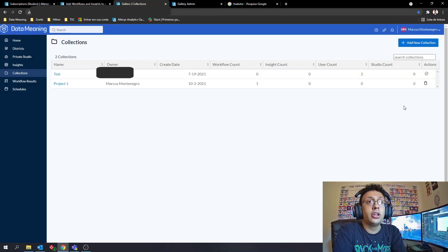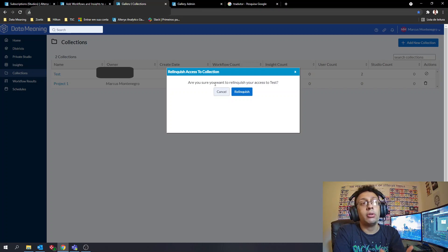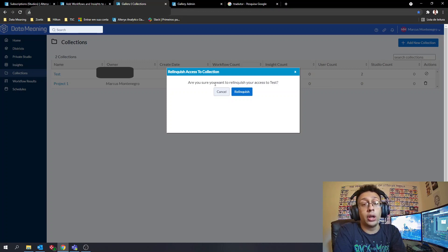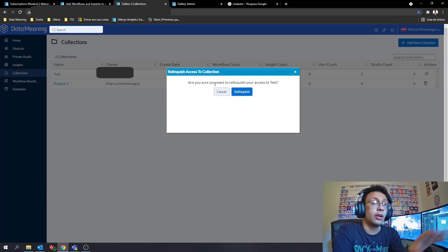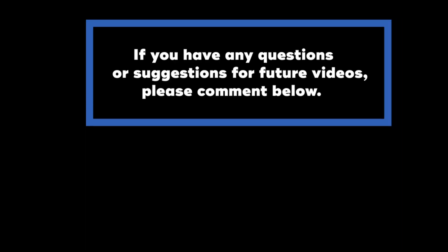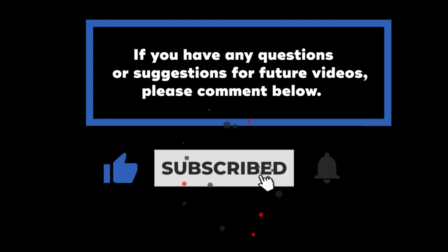If you are not the admin of a collection, you'll see a block icon instead. Using that, you can relinquish the collection — it revokes your own access, but the collection itself stays intact for everyone else. You just leave the collection. If you have any questions or suggestions for future videos, please comment below, and don't forget to subscribe to know when future videos are posted. Thanks for watching.